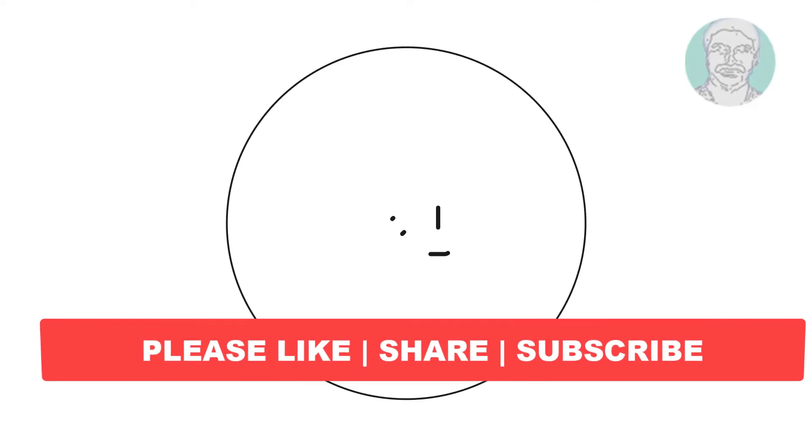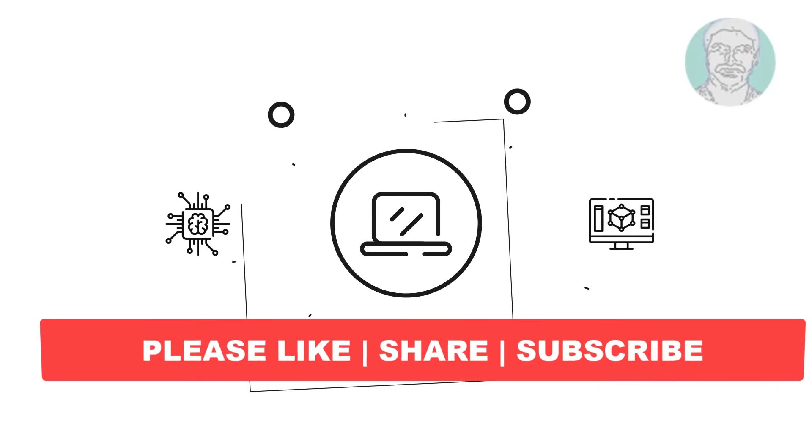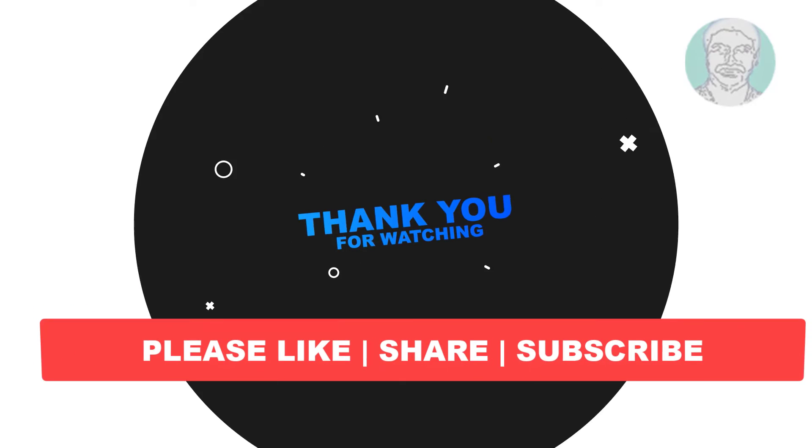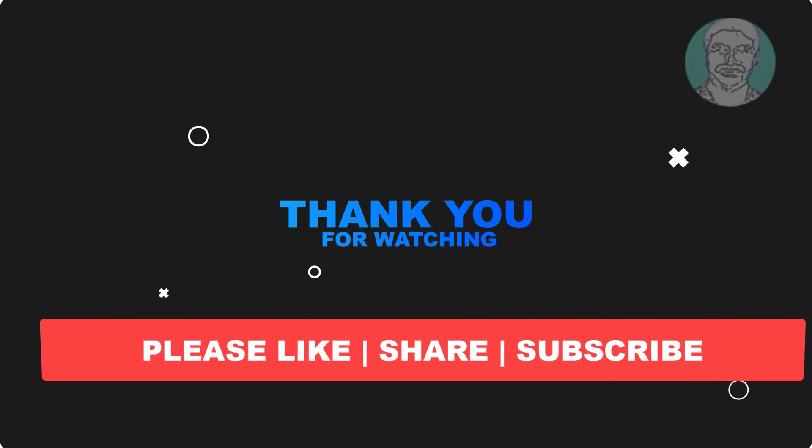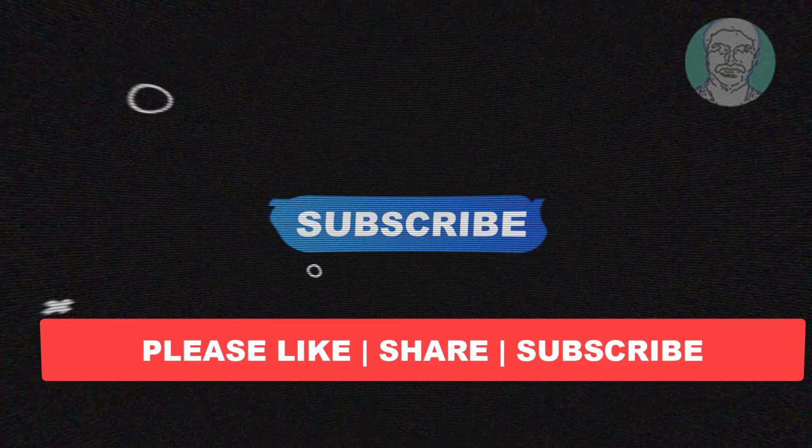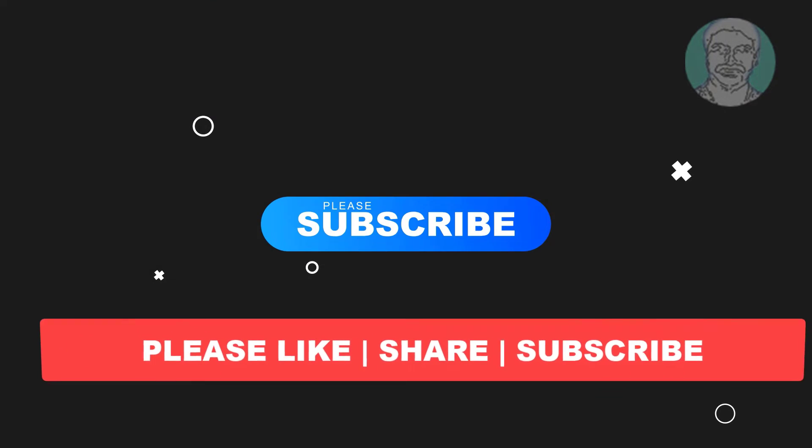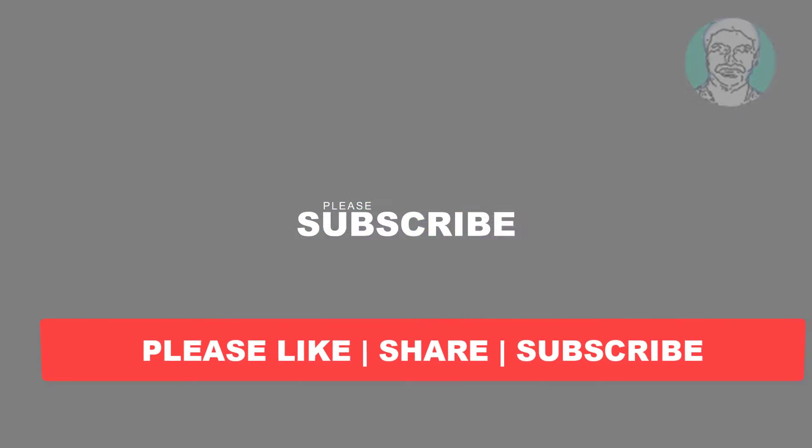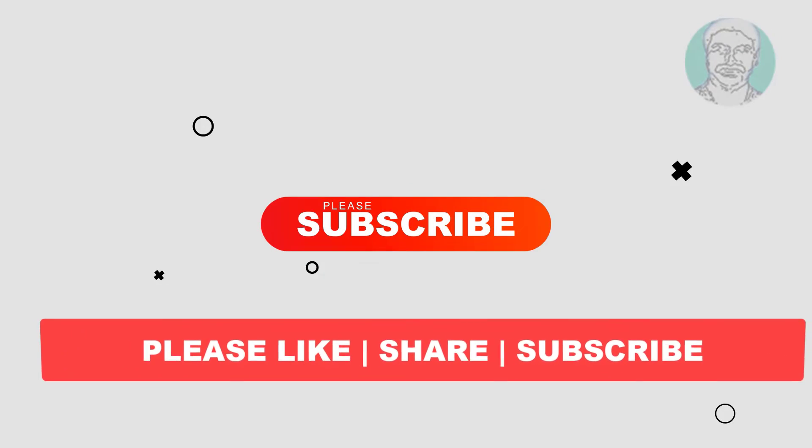I hope this video tutorial helps you, please like, share and don't forget to subscribe to my channel, thank you very much, see you next video.